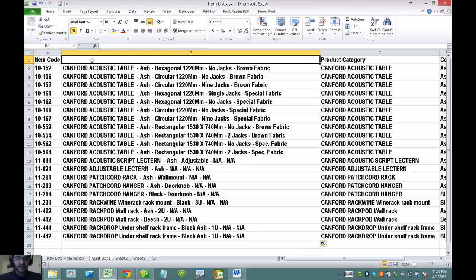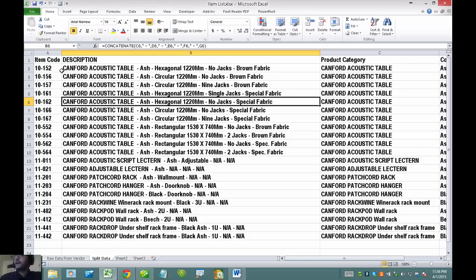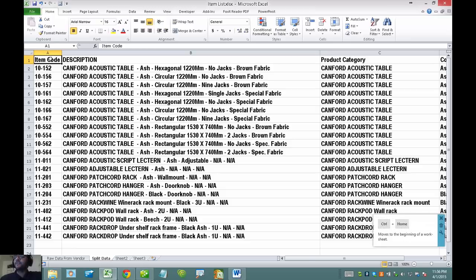This is exactly the description I want to bring into QuickBooks, so I'll put 'description' in the header. Now let's do another example. For the item code, I want to add the letters CAN in front of every one of these numbers.